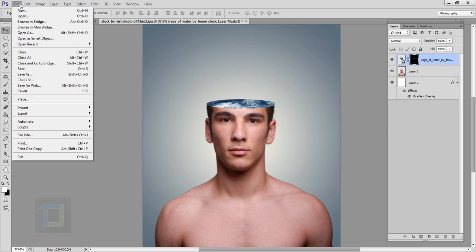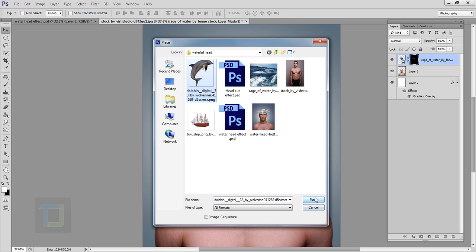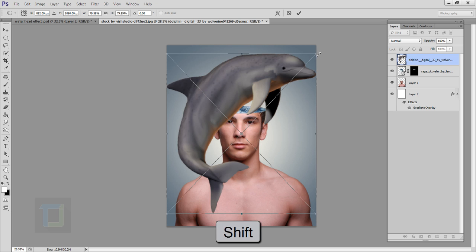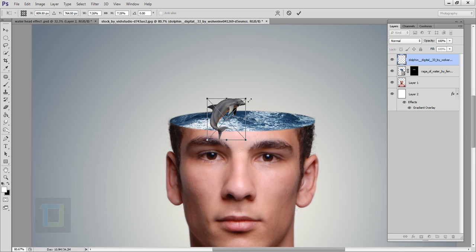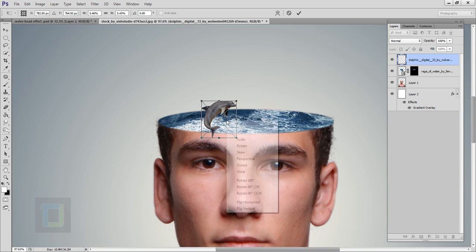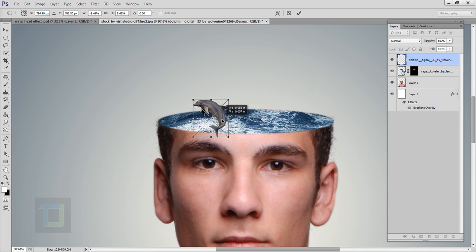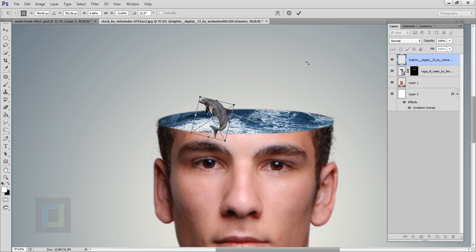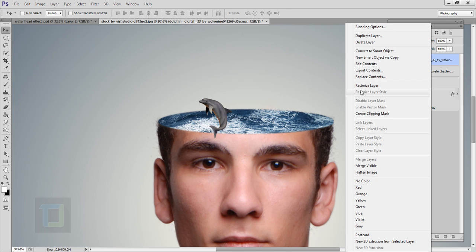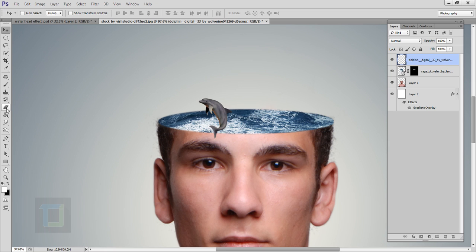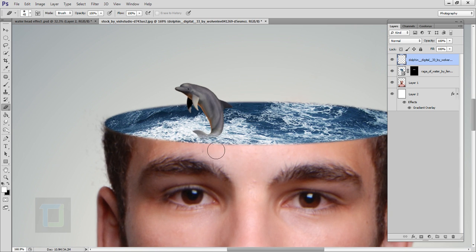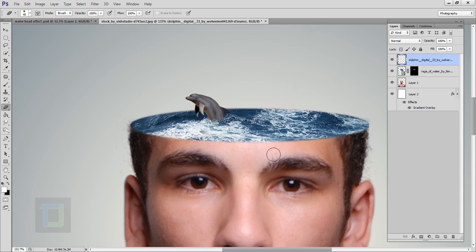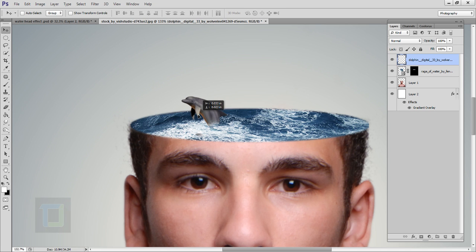Looking pretty good. Now we can add the dolphin — go to File > Place and put the dolphin image that you downloaded. Make it really really tiny by holding Shift, put it here and make it even smaller. After that right-click and select flip horizontal and adjust it a little bit, then rotate it a touch and confirm it. Right-click on your layer and select rasterize. Now select your eraser with a really soft brush, make it smaller, and remove the area you don't want so it looks like the dolphin is in the water. Move it a little bit to get the exact output.